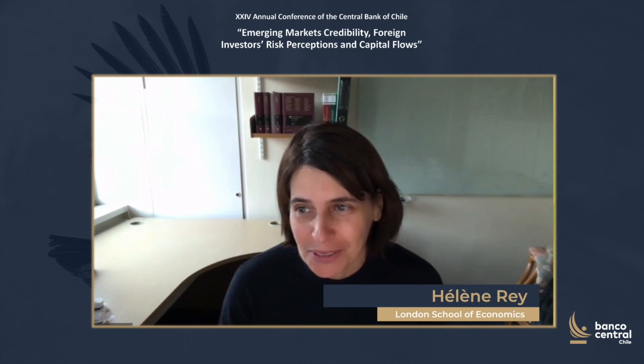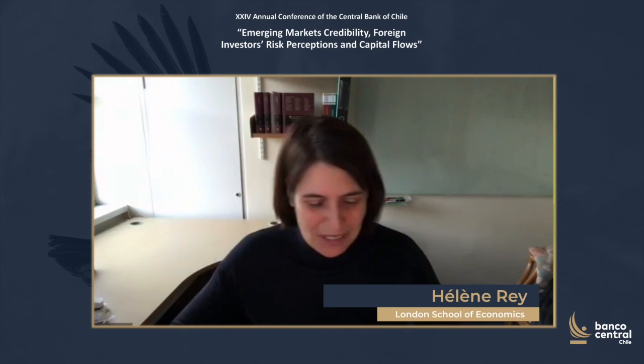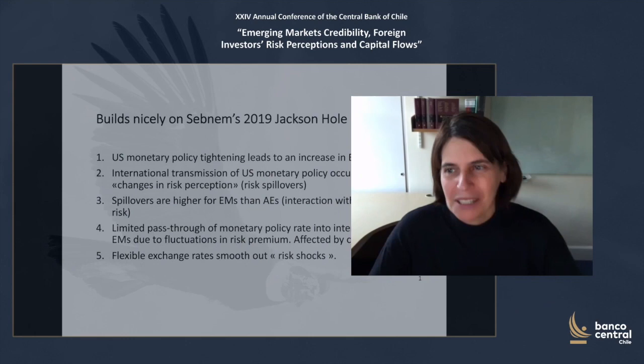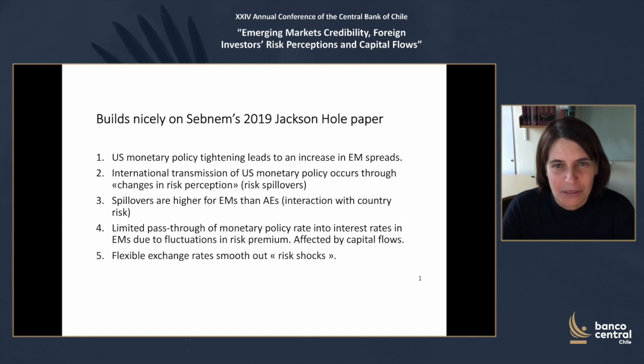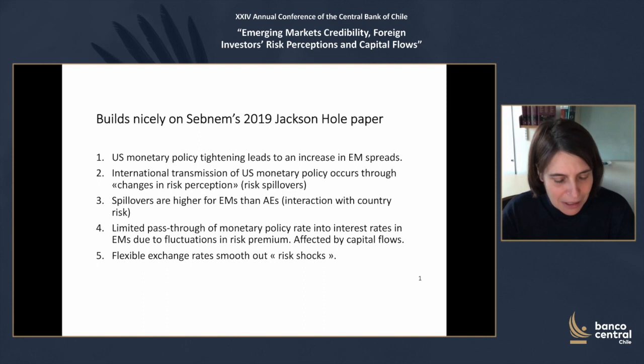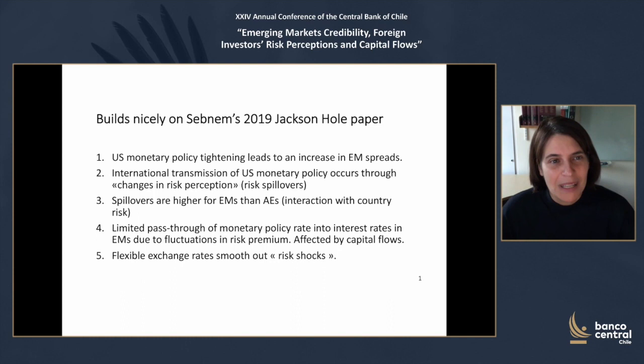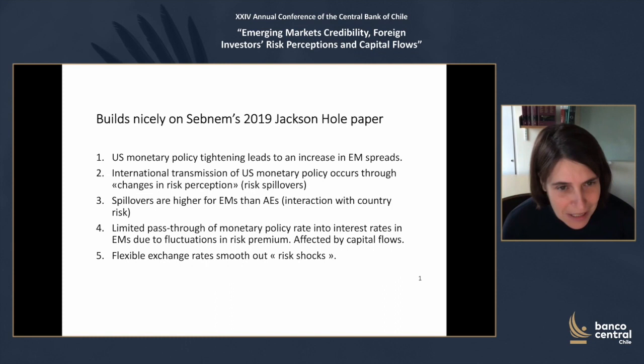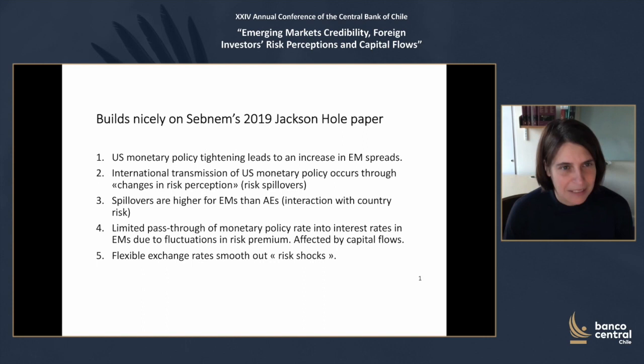Thank you very much to the organizers. It is the second time I participate in this great conference, but the first time was in person and it was even better. Given the circumstances, I'm very grateful to be able to discuss this very interesting paper by Shebnam. I really enjoyed reading it, especially because it builds extremely nicely on her 2019 Jackson Hall paper, which I actually discussed at Jackson Hall.